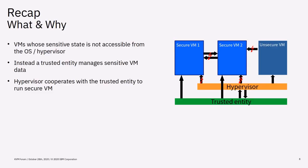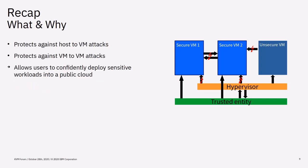A Secure VM is a VM whose sensitive state is not accessible from the operating system or hypervisor. Instead, a trusted entity manages the sensitive VM data. The hypervisor cooperates with the trusted entity to run the Secure VM. Such a VM is protected against host-to-VM attacks and it is protected against VM-to-VM attacks. And that protection allows users to confidently deploy sensitive workloads into a public cloud.